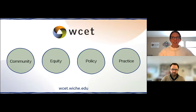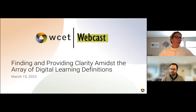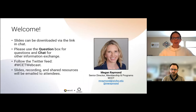Hi, everybody. Welcome to today's webinar. Thank you so much for joining us. We have a great conversation on tap today: finding and providing clarity amidst the array of digital learning definitions. This webinar is hosted in partnership with Minerva. My name is Megan Raymond, and I lead programs, events, sponsorship, and membership here at WCET.